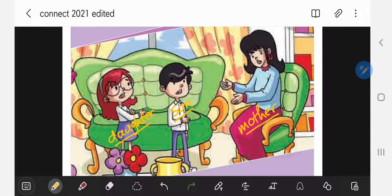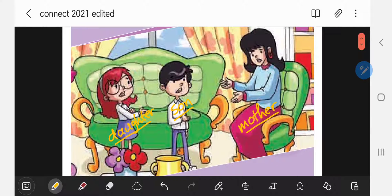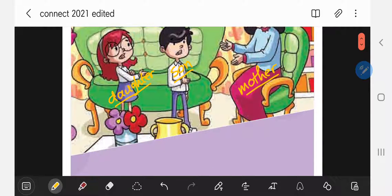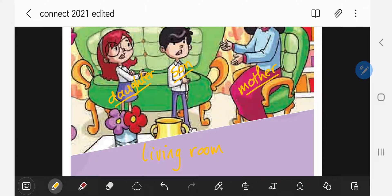And where do you think they are? I think they are in the living room. That's right, they are in the living room. In the living room, we have it in the house — people like to watch TV, people like to read books, people like to relax in the living room.